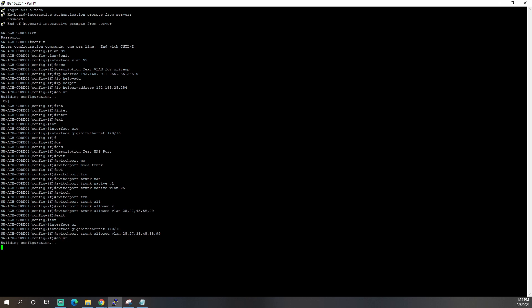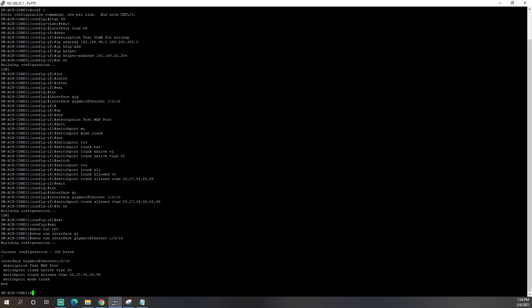Do another do write to save our config. It's always good to save your config. And let's get out of there. And if I do a show run interface gigabit 1.0.16. So this is the mock access point port. You can see we've got a description. We've set the native VLAN to 25. And we've also set the allowed VLAN. So 99 is the new VLAN. 25 is the management VLAN. So the access point actually has an IP address on this VLAN 25 for management.